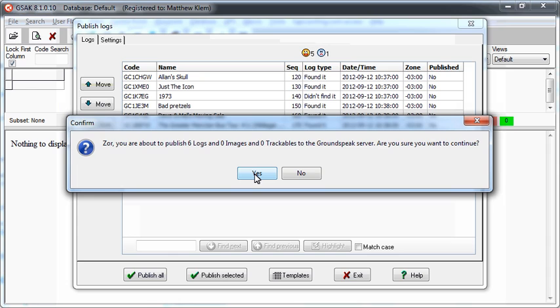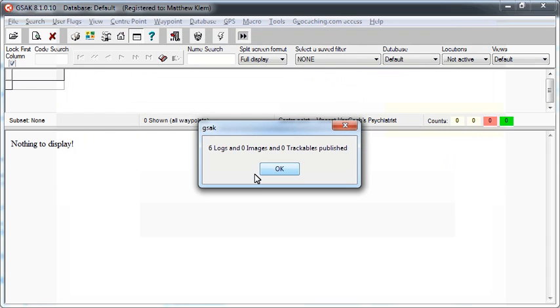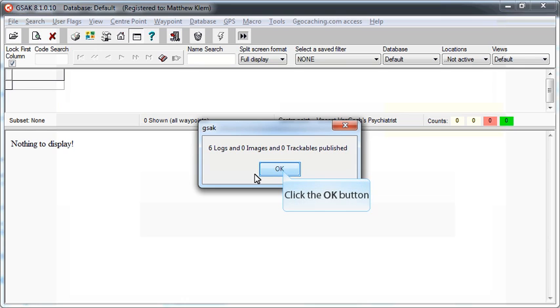Depending on the size of your import list, this may take a while. When GSAK is finished publishing your logs, you will receive a prompt with a confirmation of how many logs were actually published and if there were any errors.